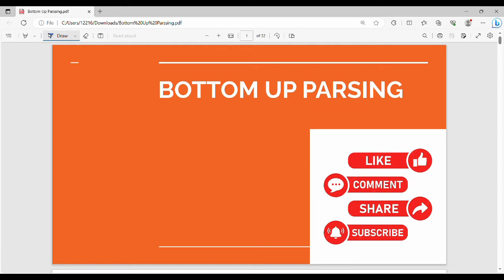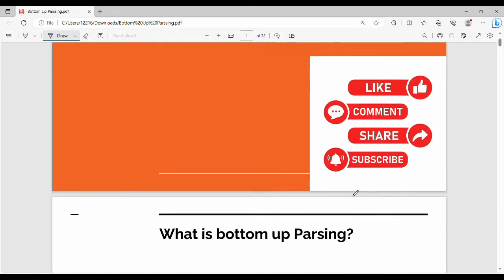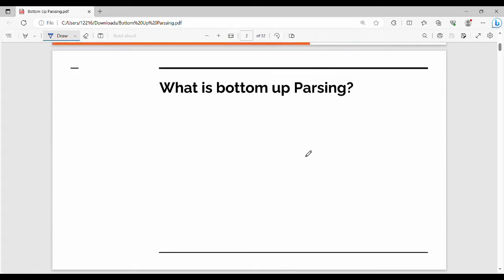Next topic is bottom up parsing. In bottom up parsing, the rightmost derivation is reversed.